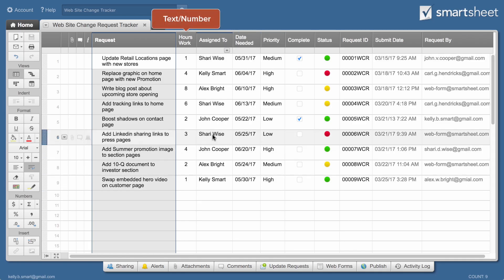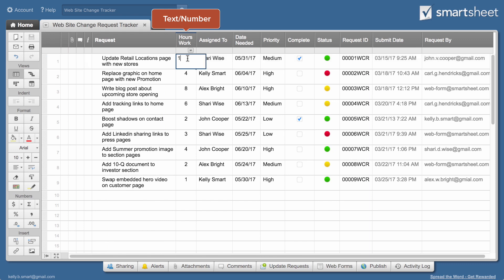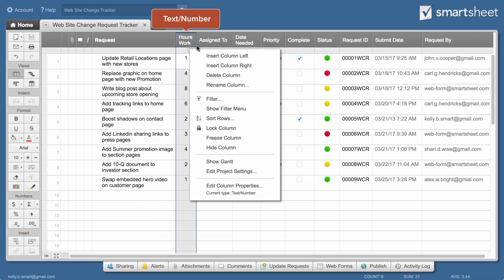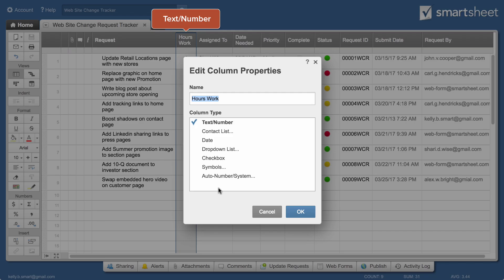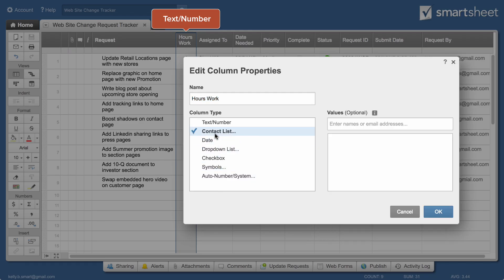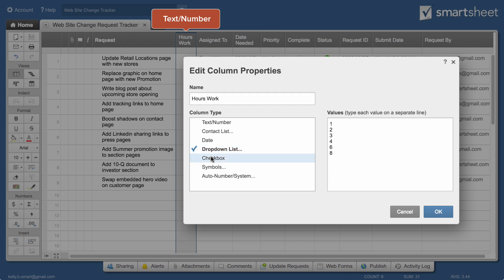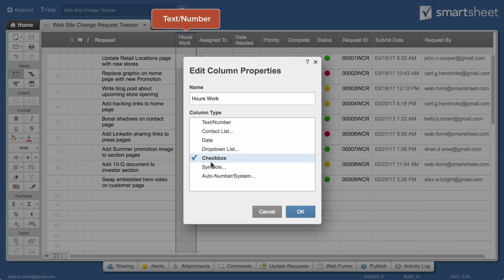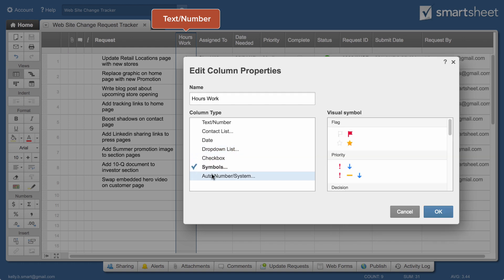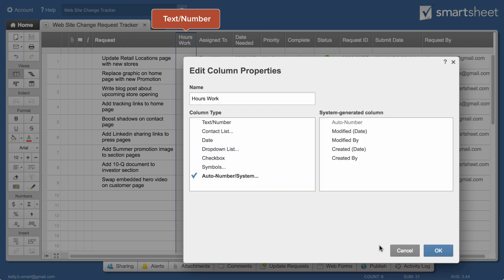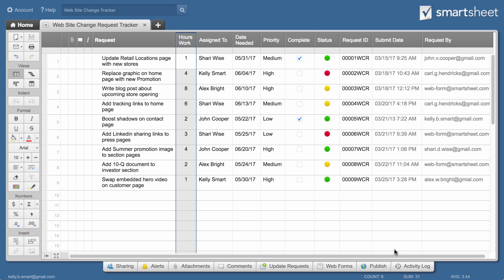Columns are automatically given text and number properties. You can change column properties at any time by double-clicking or right-clicking on the column label. Choose from contact list, date, drop-down list, checkbox, symbols, auto number, or system columns.